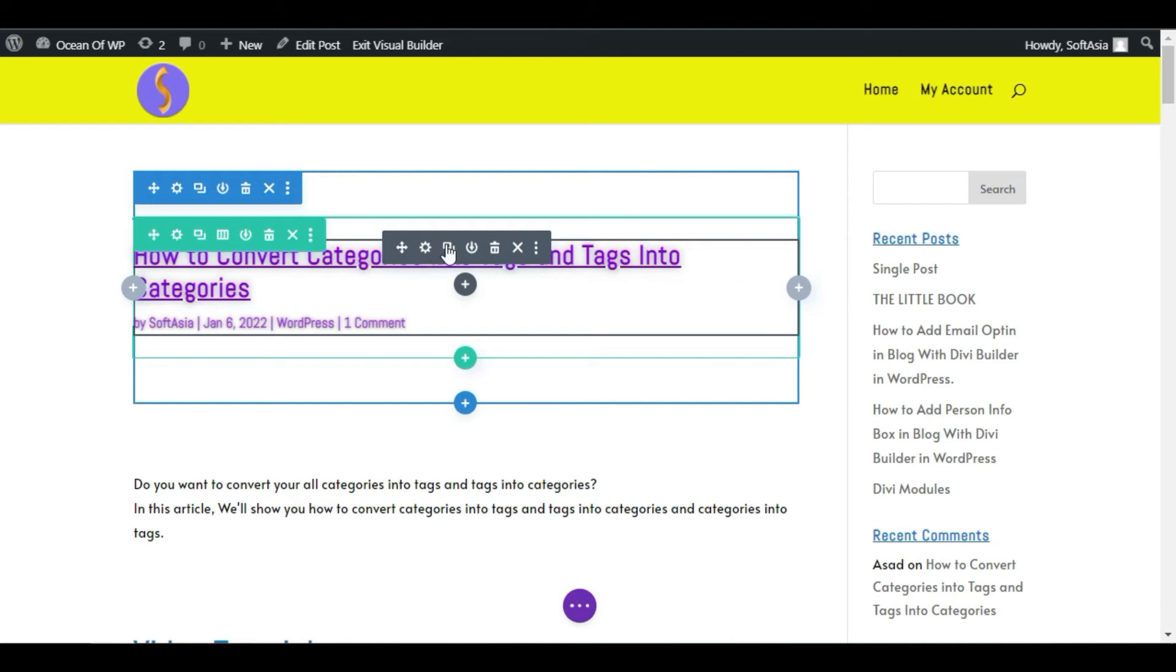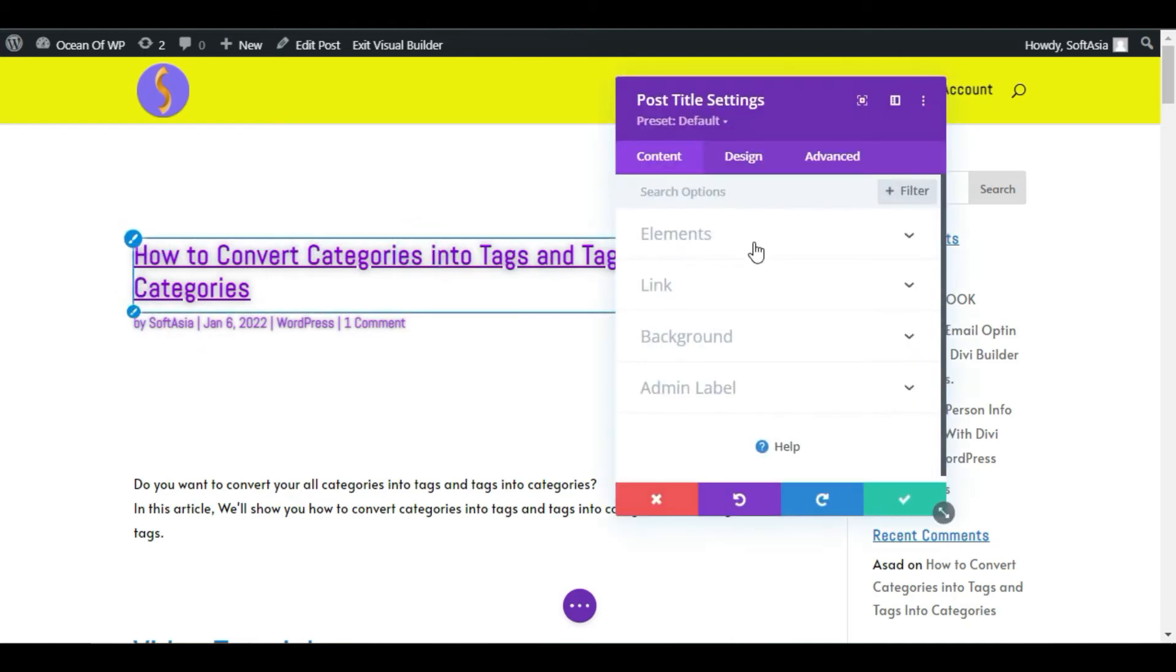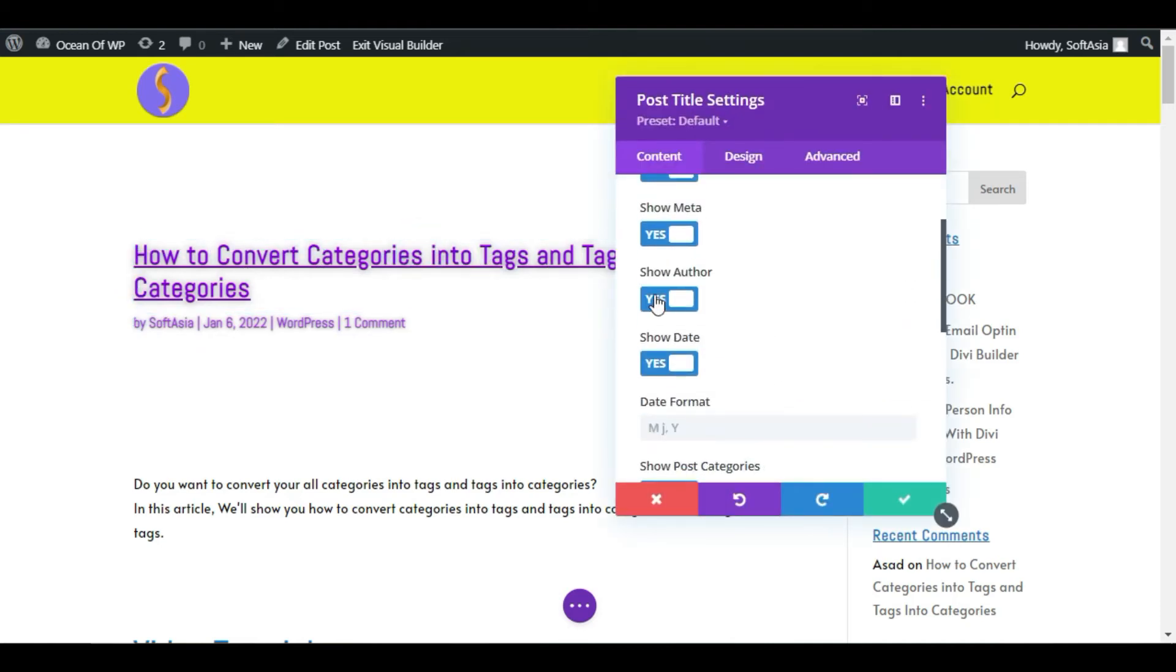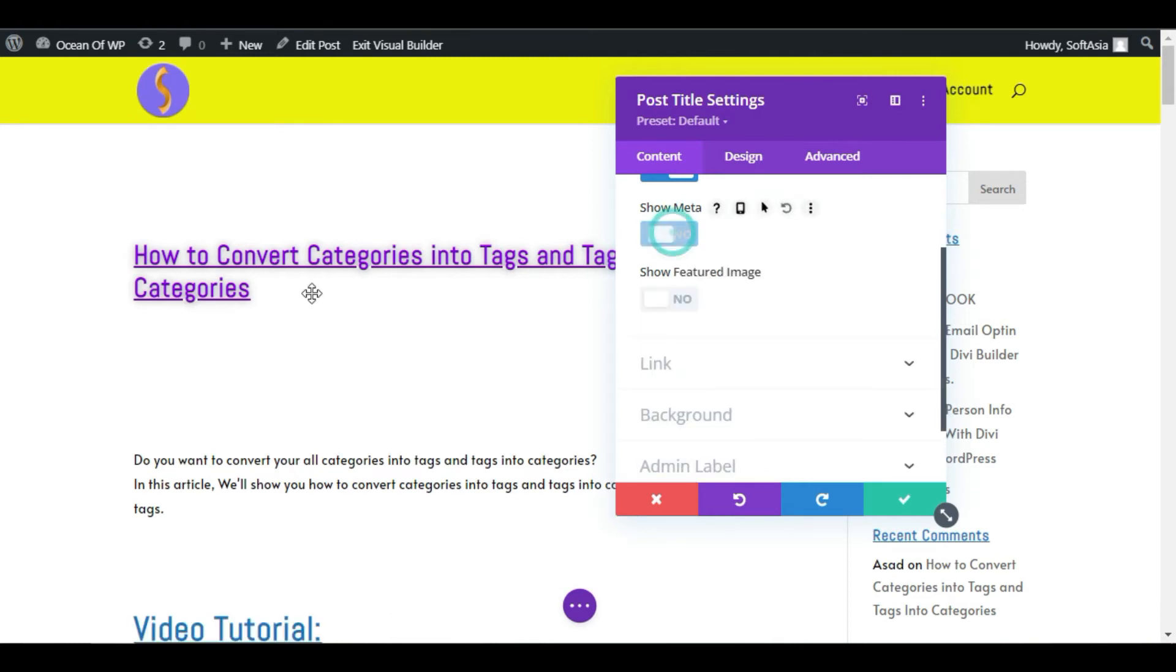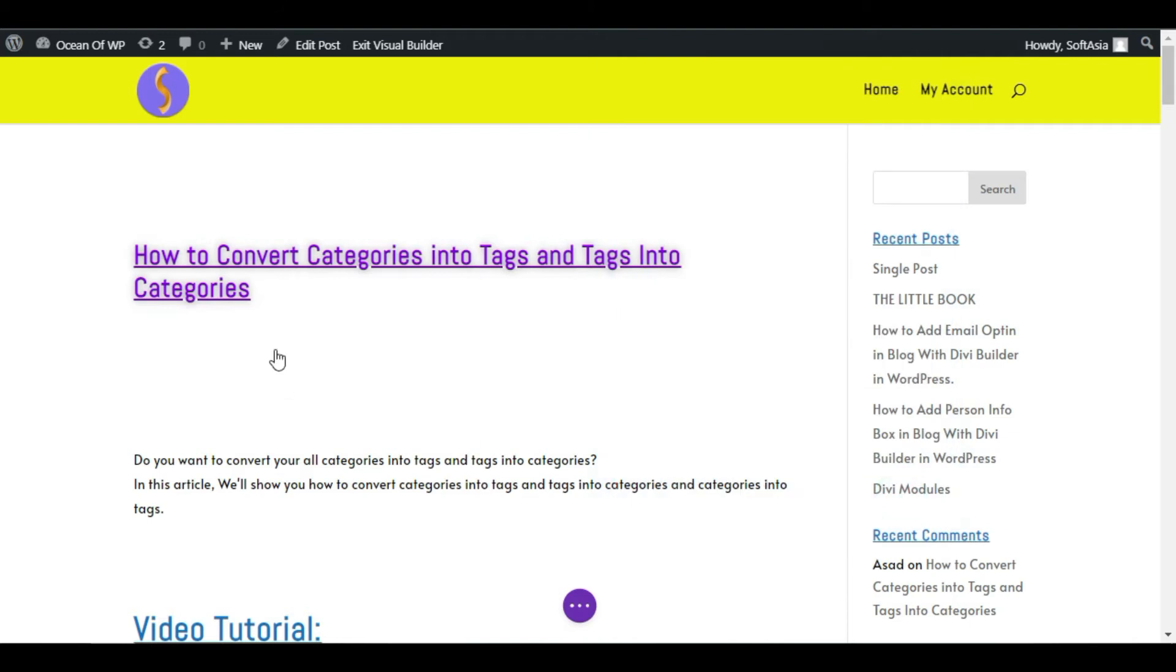First of all, I will edit this one. Click on this button, go to Element, and here is the actual meta. I will hide it. Now you can see the meta doesn't appear. Click on the checkmark button.